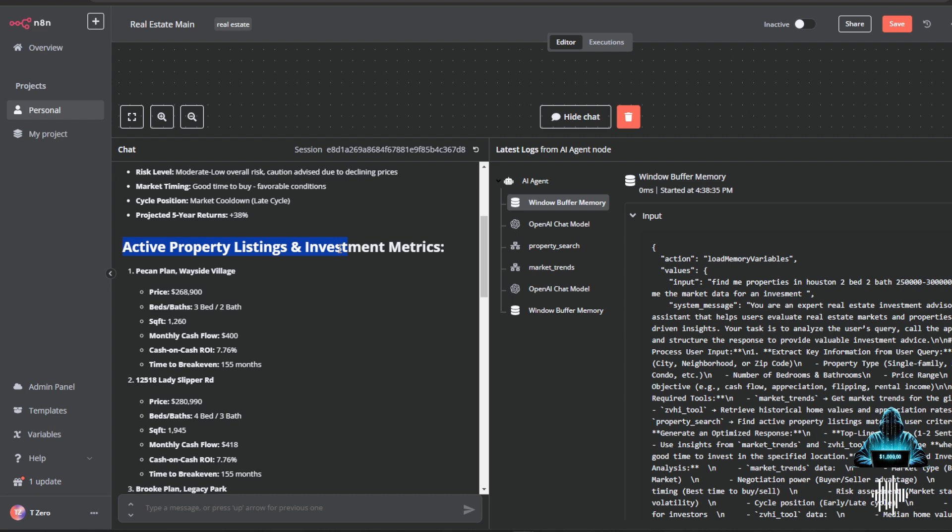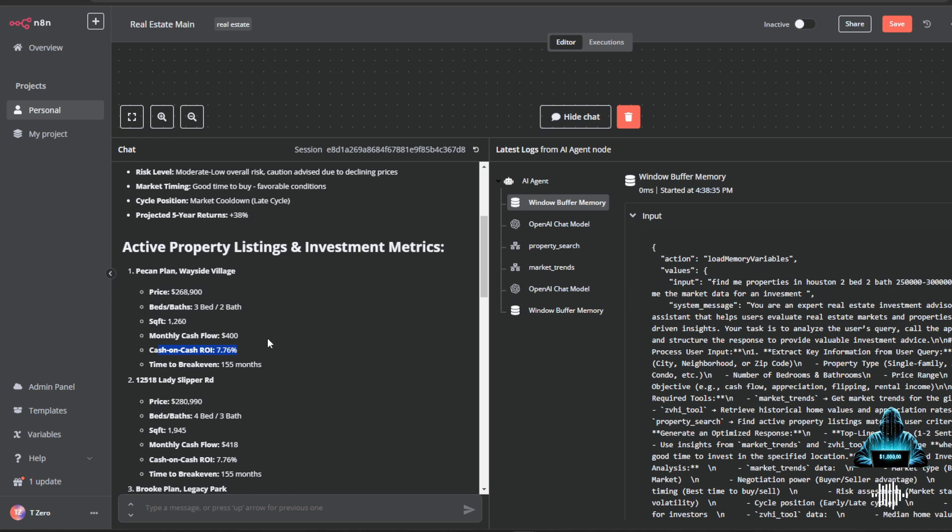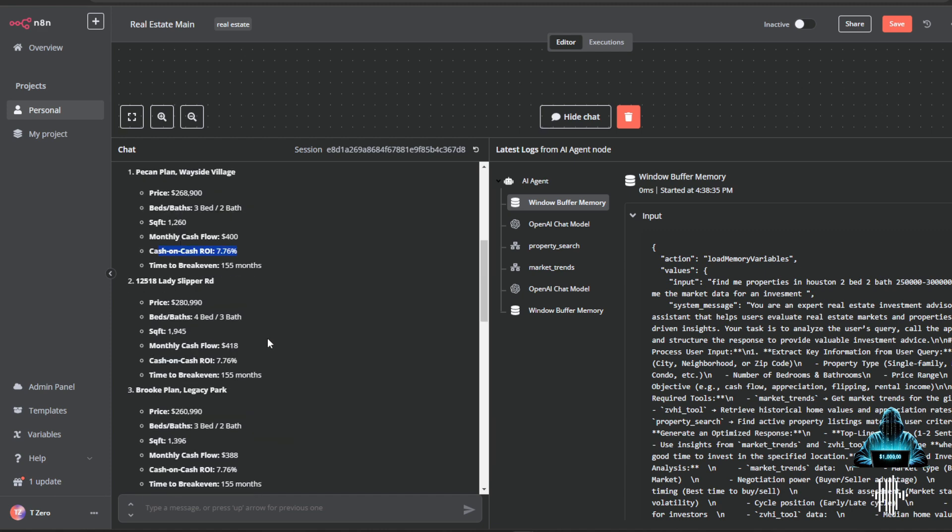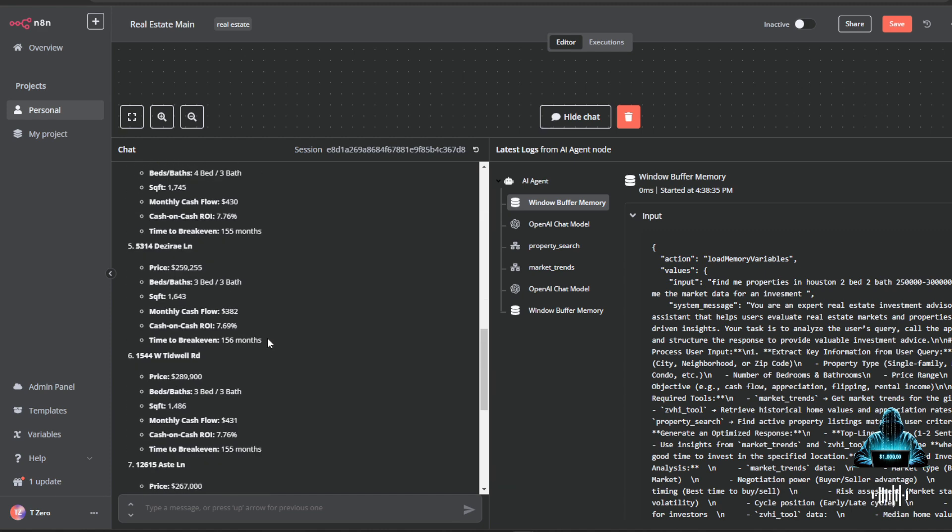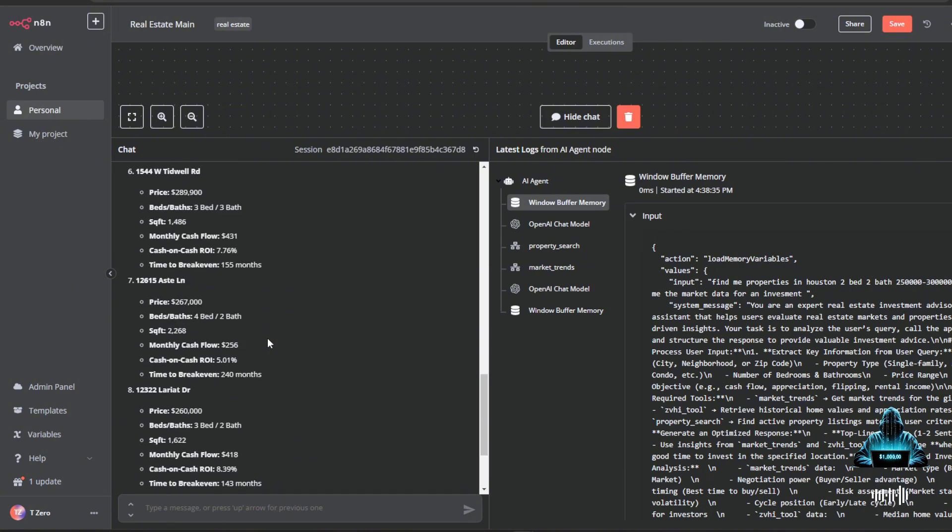It then gives me a list of all the active property listings and investing metrics. So it gives me real listings within this market - the price, square foot, what the monthly cash flow would be, and the cash-on-cash ROI of these properties. These are real investor insights with real listing data and real actionable insights to actually dominate the real estate market wherever you're at.